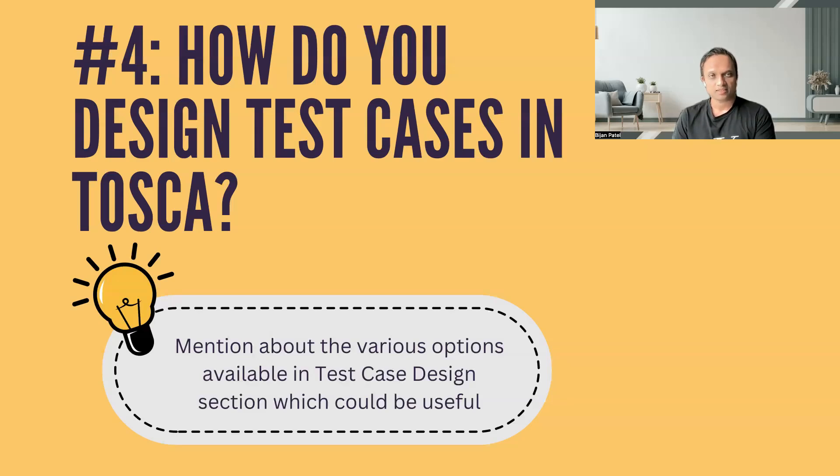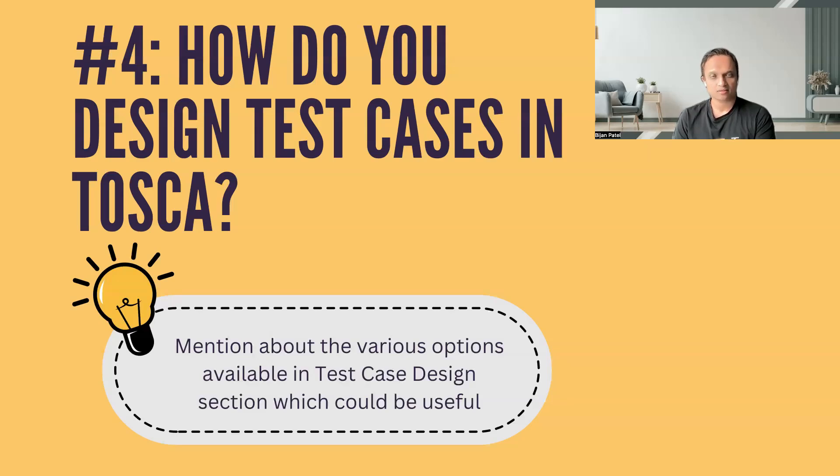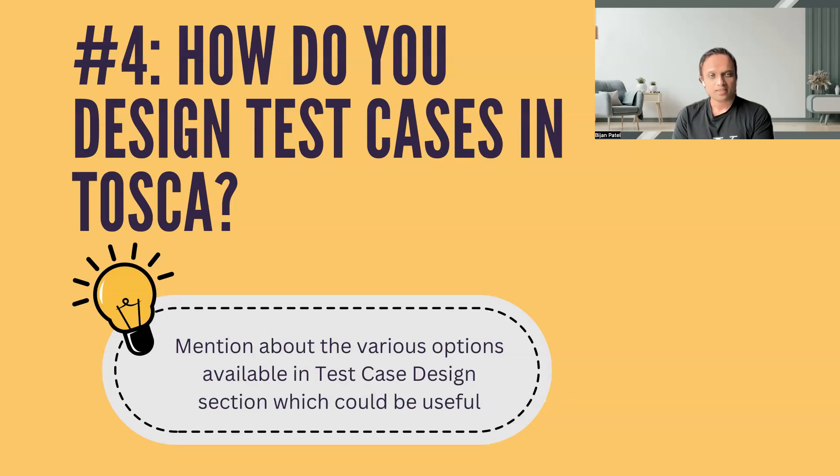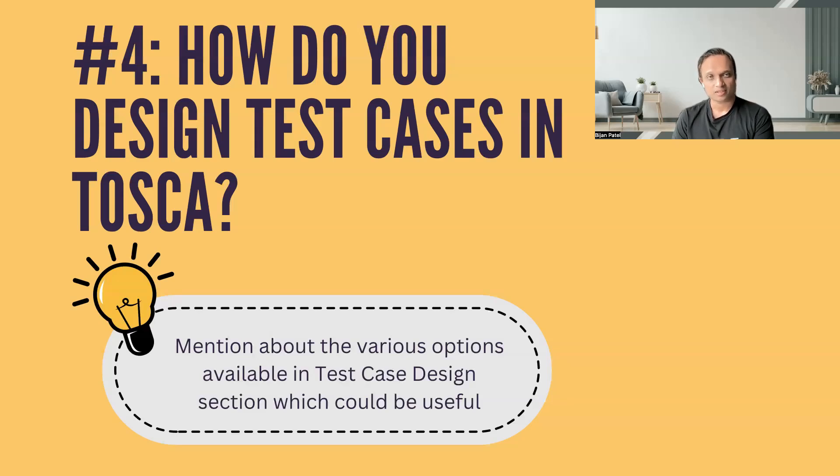But despite that, even if test case designing is not currently implemented in your current project, I would highly recommend that you go ahead and understand all the principles and options which are available in the test case designing section and also showcase it during your interview, because it will help you to convince your interviewer that you can handle any level of complexity when it comes to Tosca. Remember that while answering this particular question, you should mention about the various aspects and options which are available in the test case designing section.